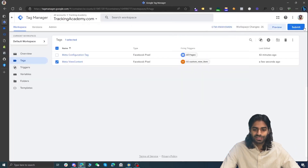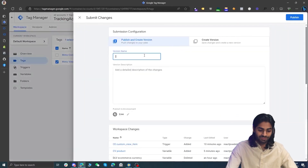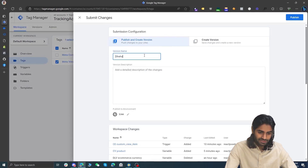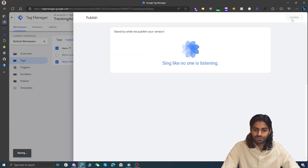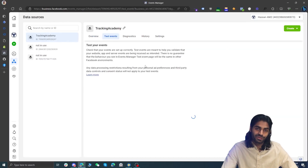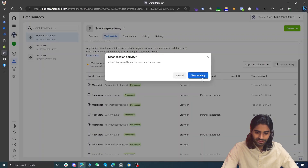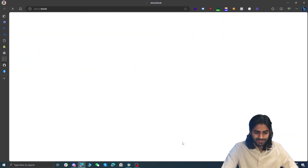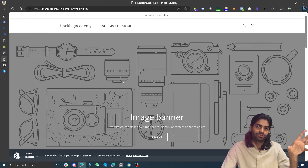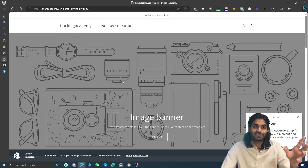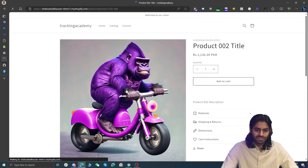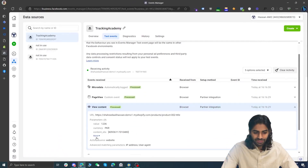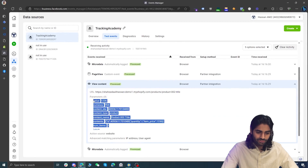Everything looks correct — now publish the changes so they move from draft to live. Submit and publish the container version, naming it something like 'Facebook View Content'. Finally, verify in Facebook Event Manager: clear previous test events, enter the website URL, and hit Connect. Navigate to a product page and confirm the View Content event comes in with all event parameters dynamically populated. That's how you configure the View Content event using Google Tag Manager on a Shopify store.